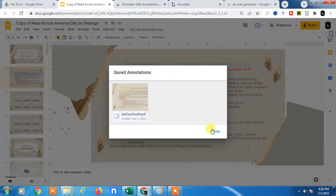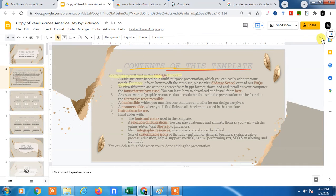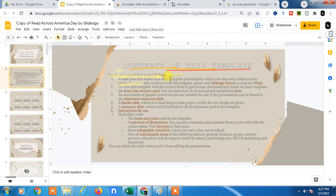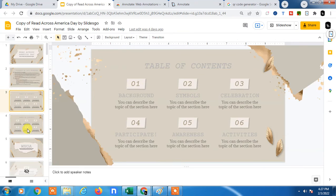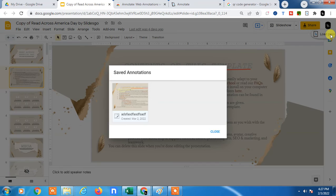So guys, best part of this annotation or this extension is that whatever you draw on your slide, it will be stuck here. If you move to another slide and if you come back to the previous one, it will be stuck here. You can see.